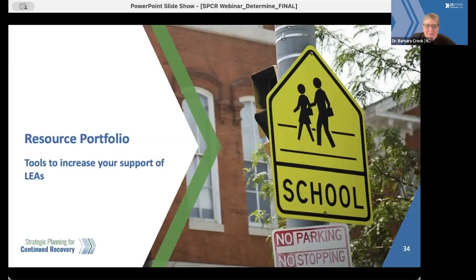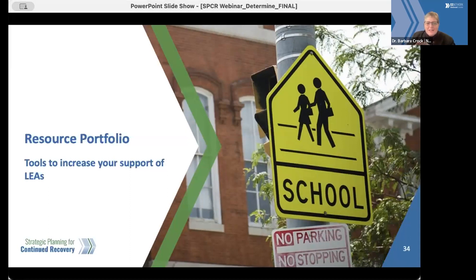In our final minutes together, we want to challenge all of our teams to really think about how you can increase your support for schools and districts and organizations to determine impact. All of the resources we will discuss are available in the SPCR resource portfolio, and that link is going to be put in the chat again — it's also at the top of the chat from earlier today.